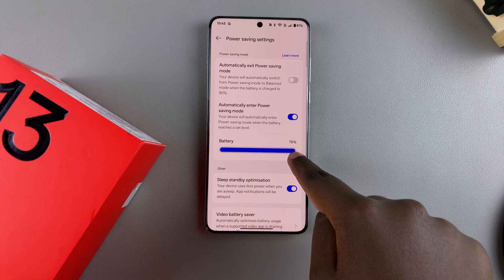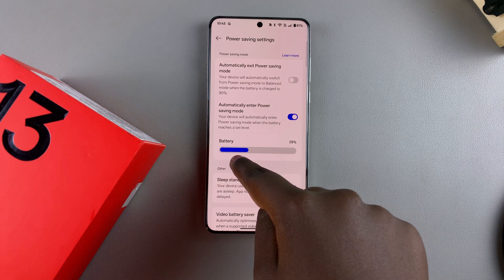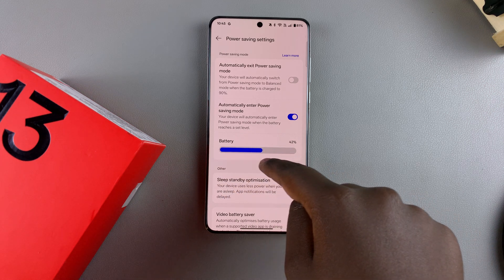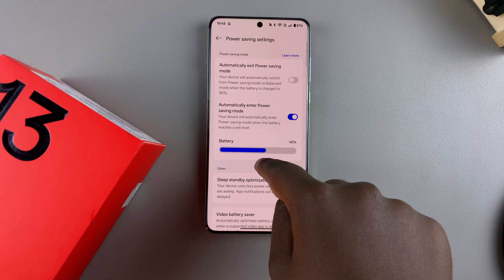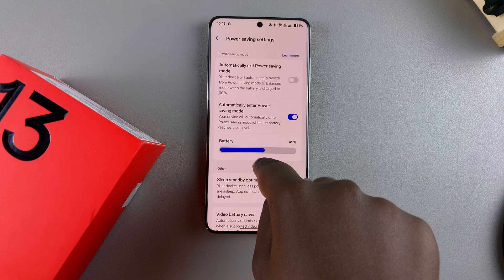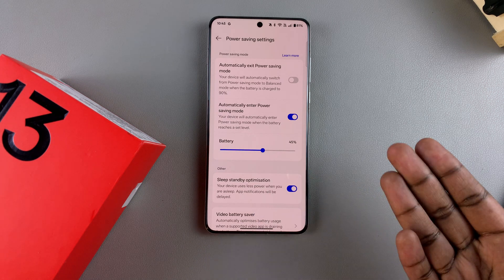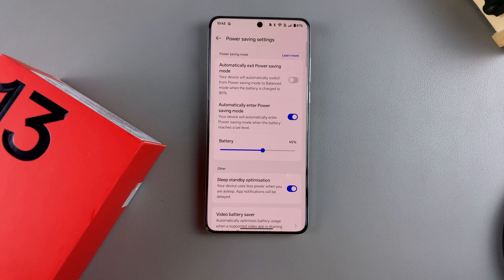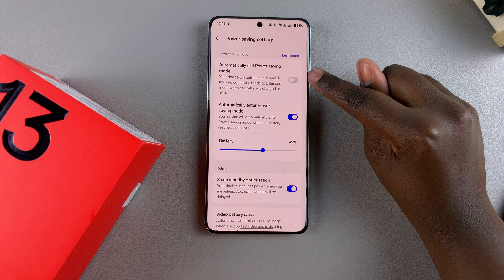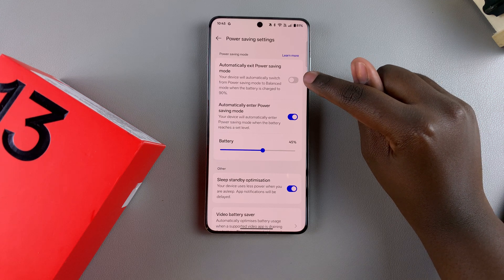The maximum you can set is 75 percent and the minimum is 5 percent, so it's up to you to choose a percentage between these options. Once your phone reaches 45 percent, power saving mode will be enabled automatically. You also have the option of automatically exiting power saving mode.